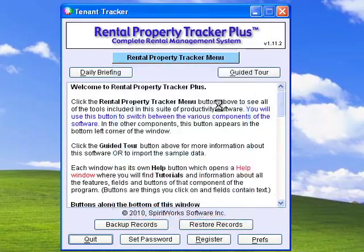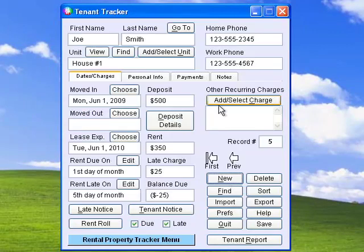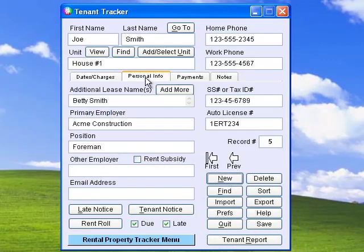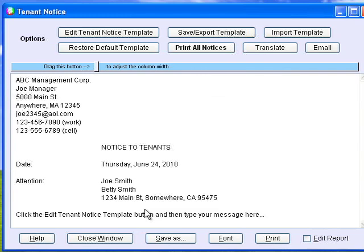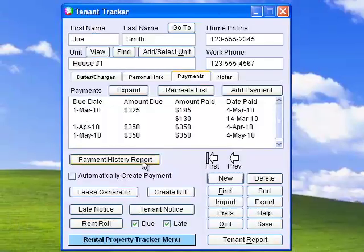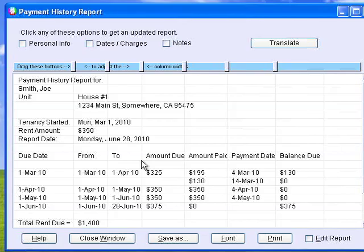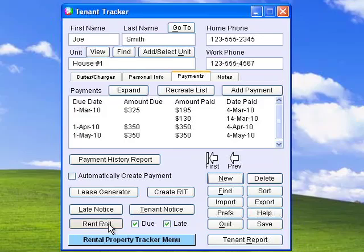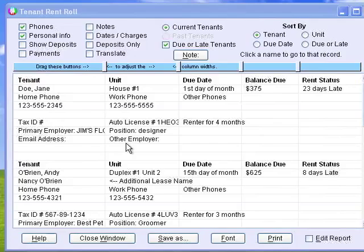Rental Property Tracker is designed to keep track of all your tenants, their deposits and payments, and other useful information. You can easily create personalized late notices or other kinds of notices for your tenants. You can also generate complete payment history reports and other kinds of reports. The Rent Roll is a particularly useful report which shows you which tenants still owe you rent.